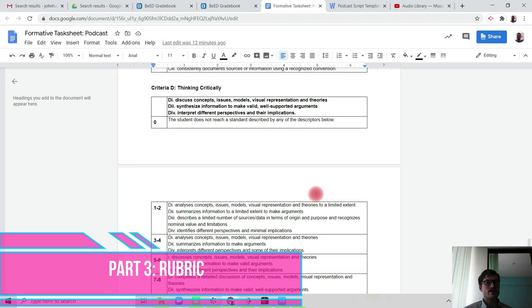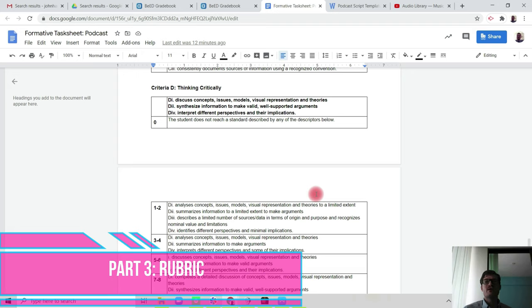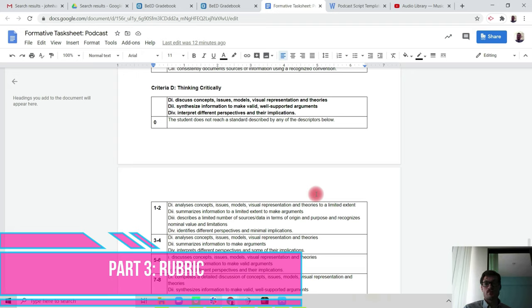So that, hopefully, explains the requirements and the expectation of the task. You will have time next week during the lessons to draft and to record your script as well, and you will be submitting this by the end of next week.